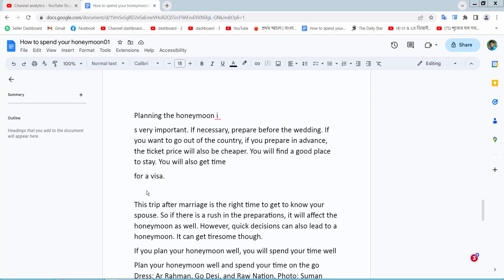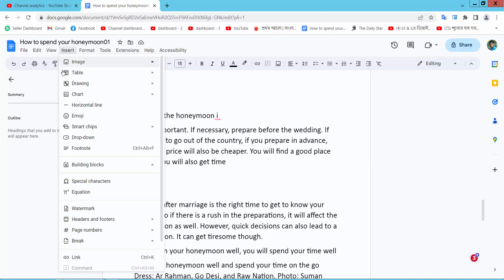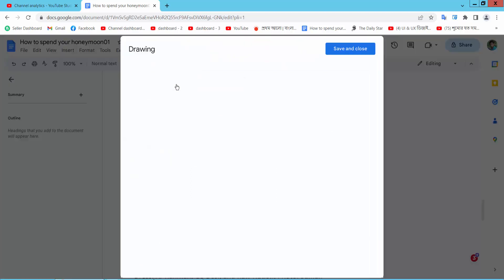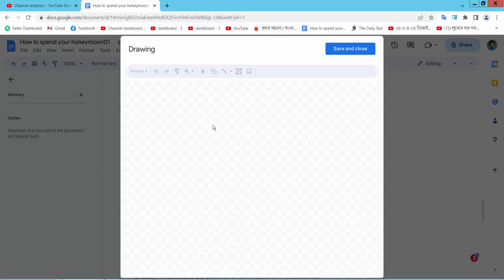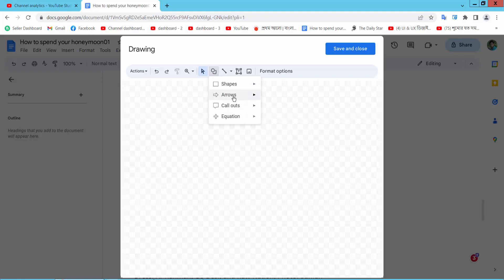Hello everyone, today I will show you how to make a curve arrow in Google Docs. First, open your Docs file. Now select the Insert option — here we will find the Drawing option. Select it, then select New.